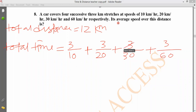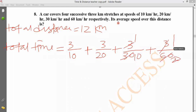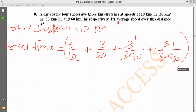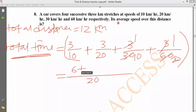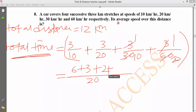So the time for each segment is: 1 by 10, 1 by 20, 1 by 30, 1 by 60. Adding these fractions together: 3 plus 3 plus... The total comes to 3 by 5. So the total time is 3 by 5 hours.